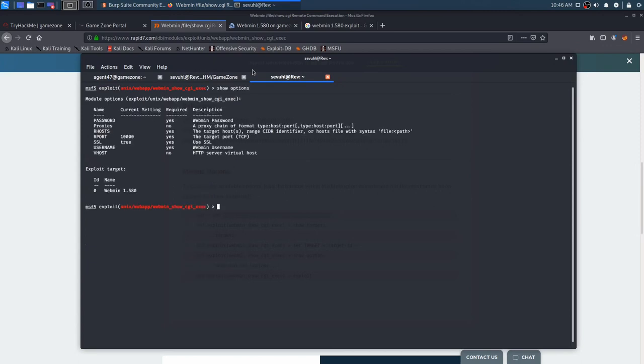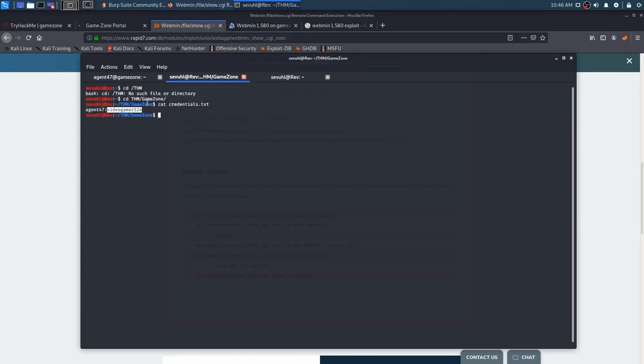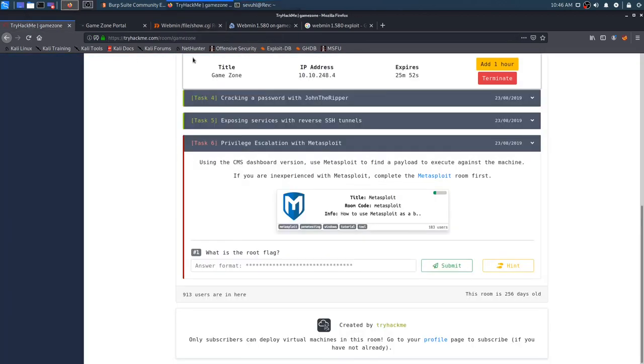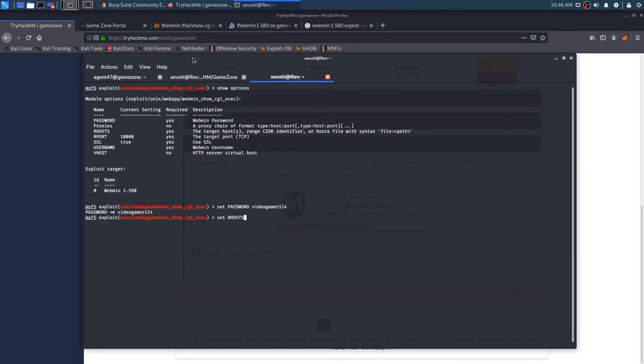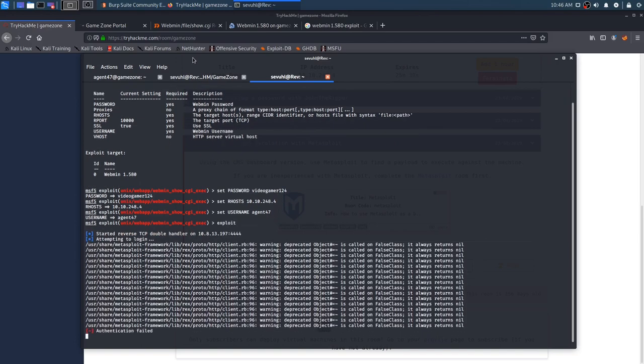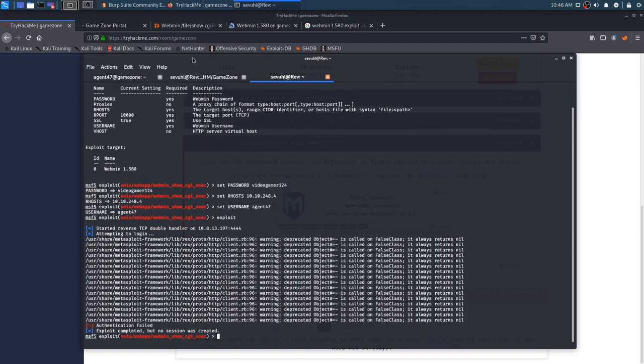That didn't take long. Let me copy the exploit we are going to be using. It's going to be exploit unix web app webmin show CGI exec. So let's copy that. I did it right this time. I did not press the shift key and we'll use this and then we'll clear that show options. Let's see what we need to put in. The webmin password was video gamer one two four, and we can get that straight from here. So set password video gamer one two four, set our host is going to be our IP address of the machine, which is 10.10.248.4.